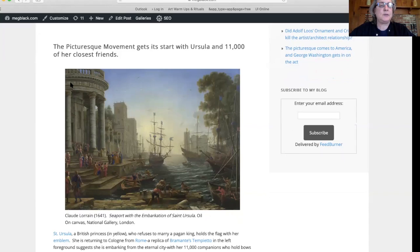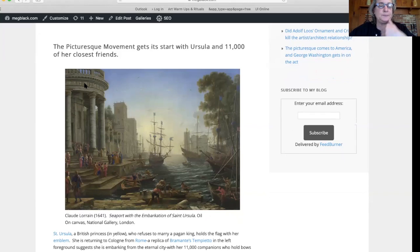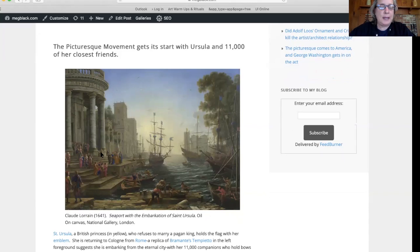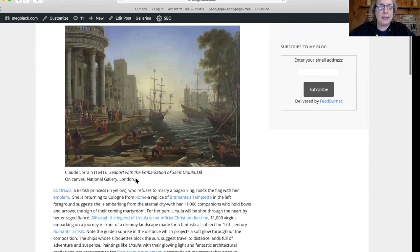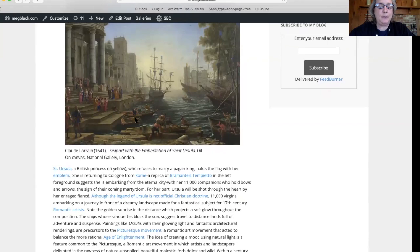The Tempietto is said to be placed over the location where St. Peter was martyred. So this gives us the idea that she's leaving from Rome and going to embark on a journey, at which point she's supposed to meet up and marry a pagan prince.